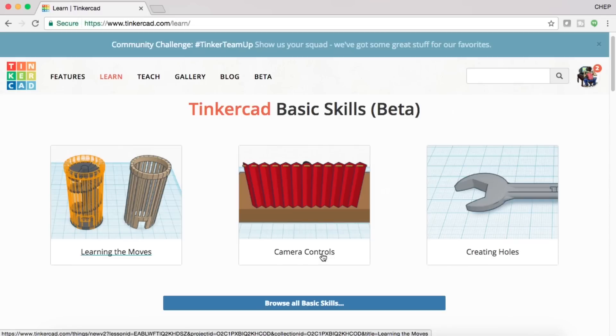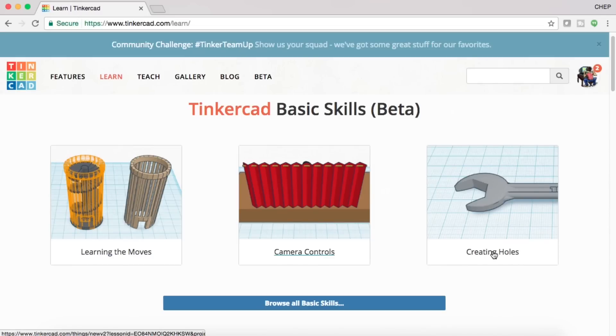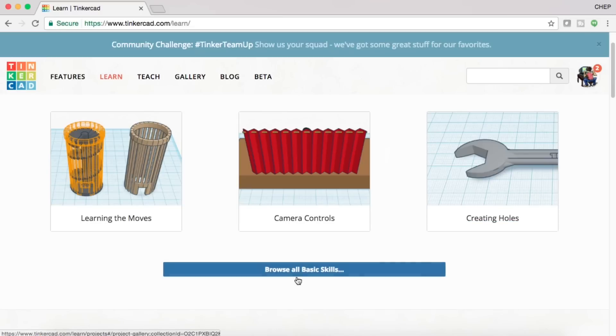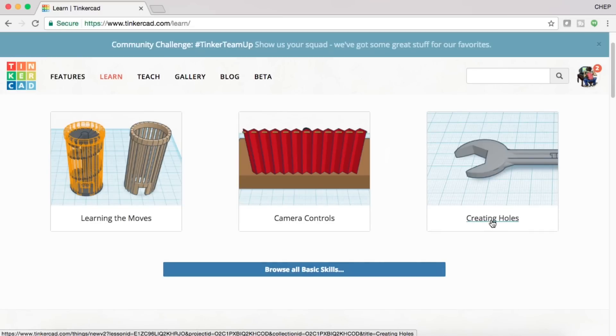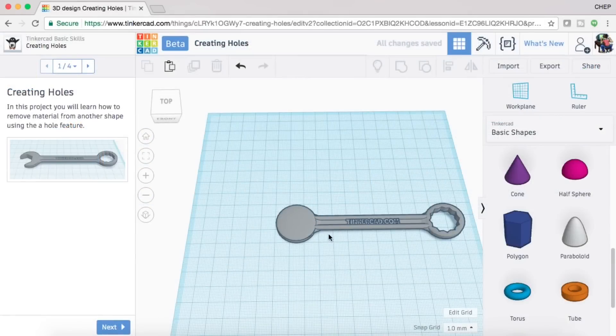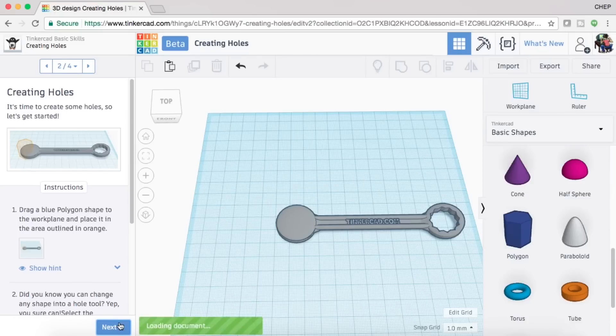Here's the three main ones that they show here: learning moves, camera controls, and creating holes. And then there's actually more here if you click on this big blue button. Let me click on creating holes and I'll show you why these are so easy and handy to get started with Tinkercad, especially for someone who's a true beginner.